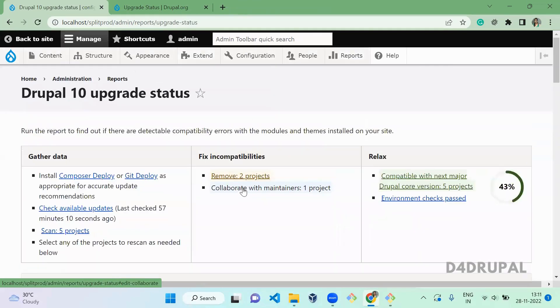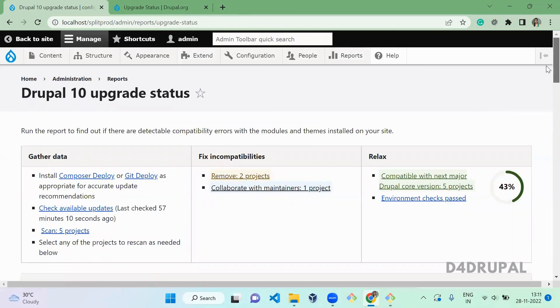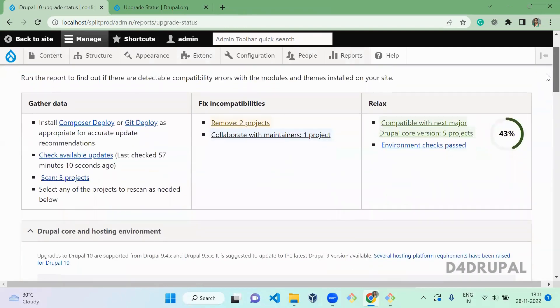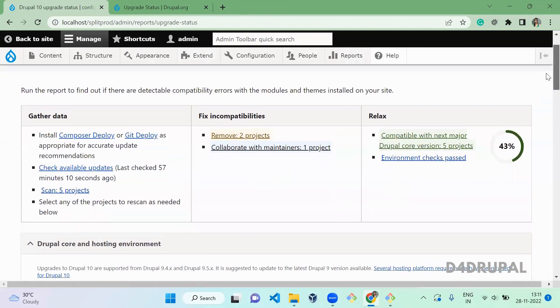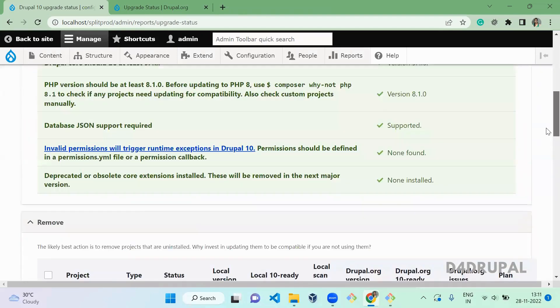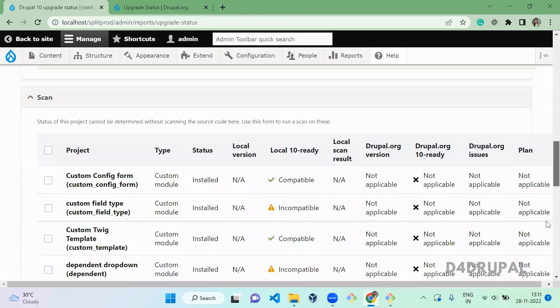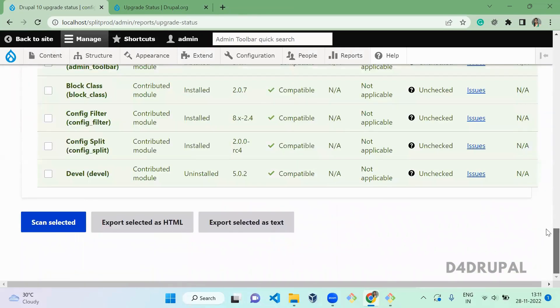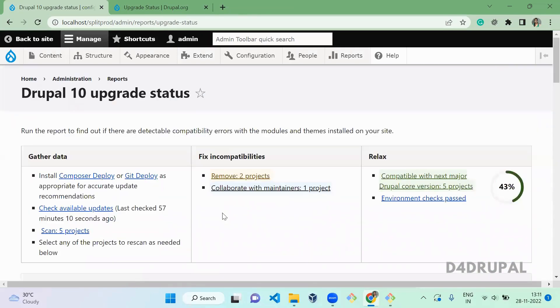So here, this page contains all the set of modules which you have in your project—custom modules and also the contributed modules. It will list those, and also here you have a summary report of your Drupal projects.